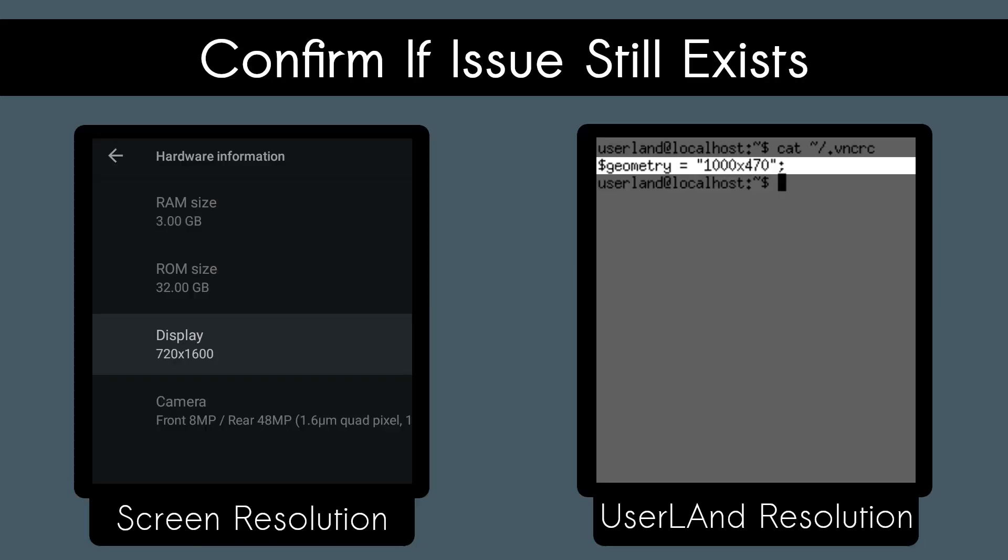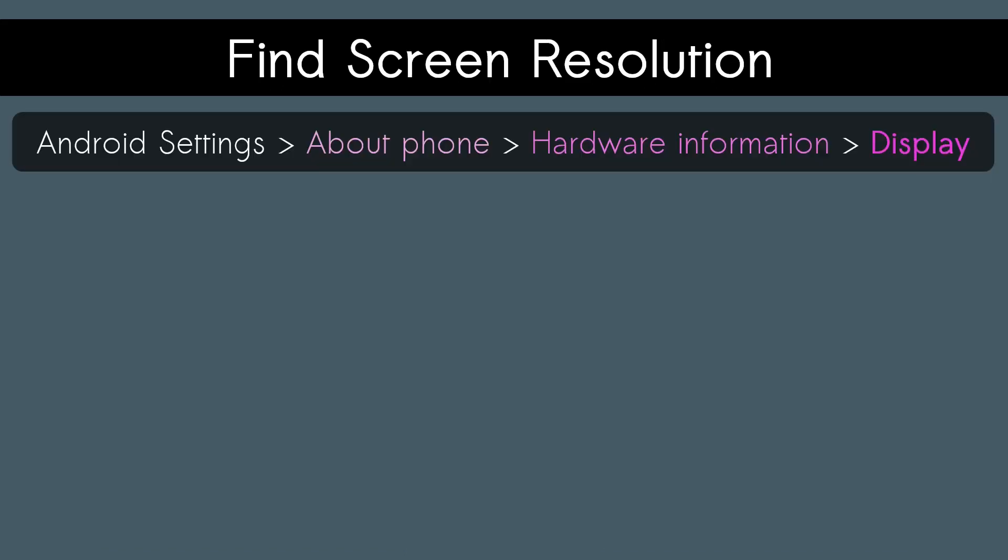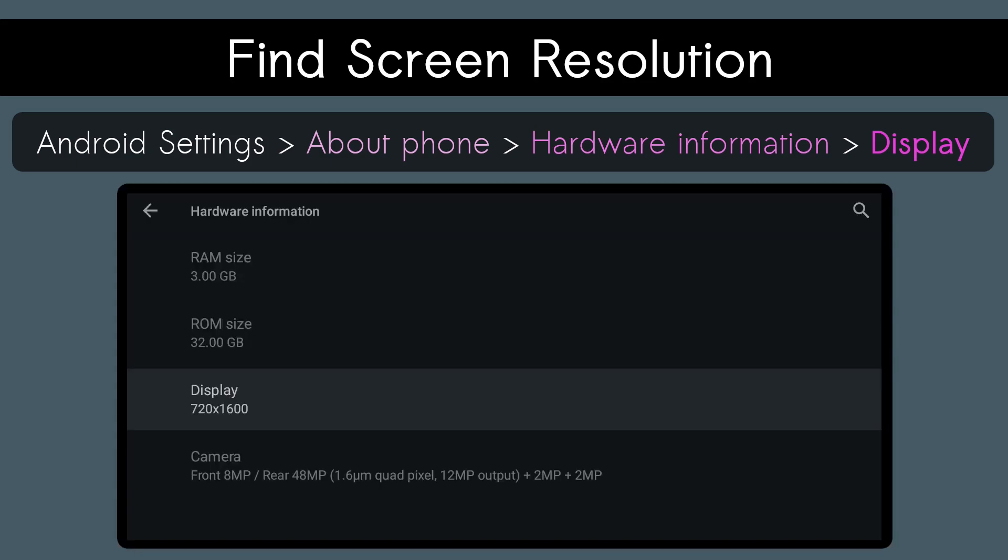To see if this is an issue for you, you'll need to compare the resolution being used in userland and the resolution that your device's screen has. To get the resolution of your device's screen, you'll need to go to Android Settings, About Phone, Hardware Information, and under Display, you'll see your screen resolution.